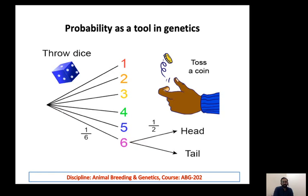Similarly, you toss a coin to start a match — either it could be head or tail. So there are two possible events, and the probability for each one of them is one over two. Basically, one is divided by the total number of possible events — that is the probability of that given event.